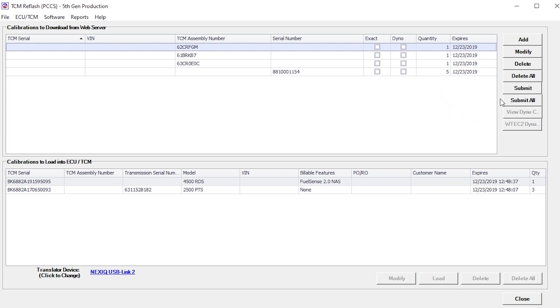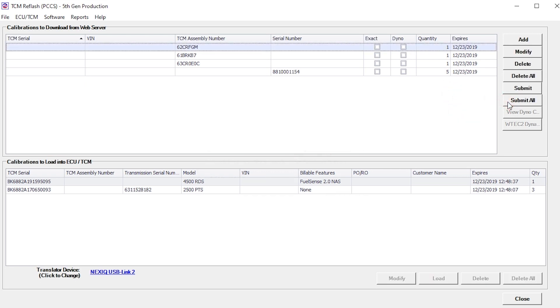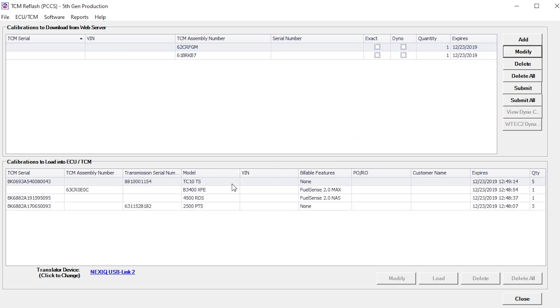Use Submit All to download all of the calibrations in the list from the web server. All of the information previously entered is displayed in the appropriate fields.